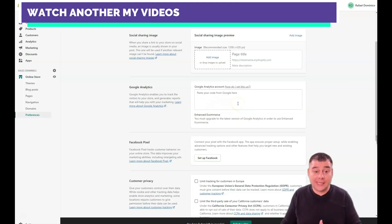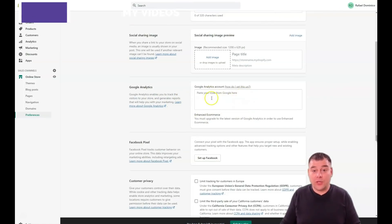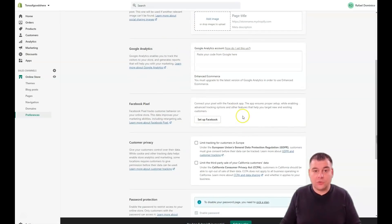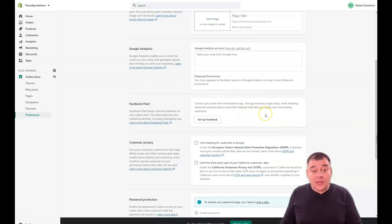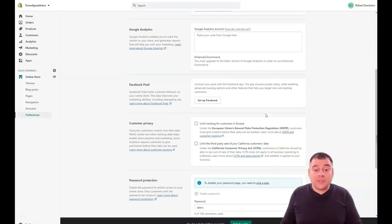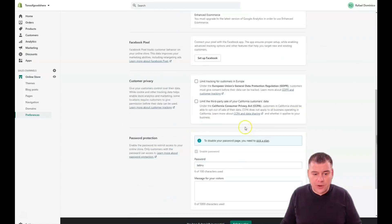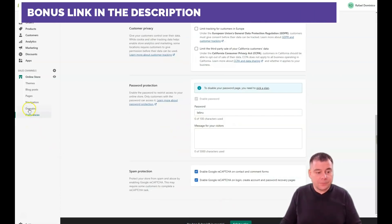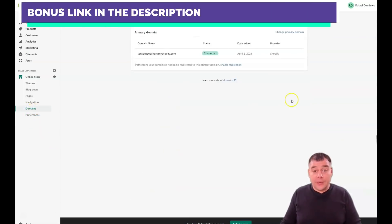If you need more analytics, you can connect your Google Analytics account and paste your tracking code here. Facebook Pixel is also very important — if you're selling goods online and running Facebook ad campaigns, you definitely need to set up the Facebook Pixel. There's also customer privacy, password protection, and spam protection.